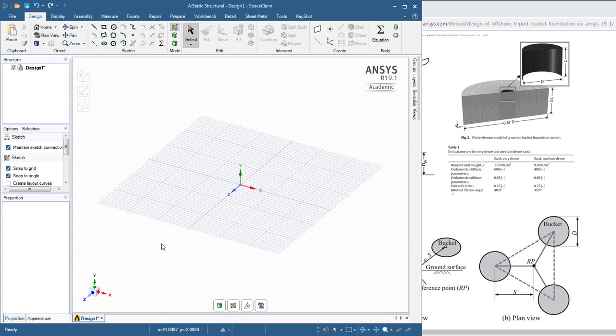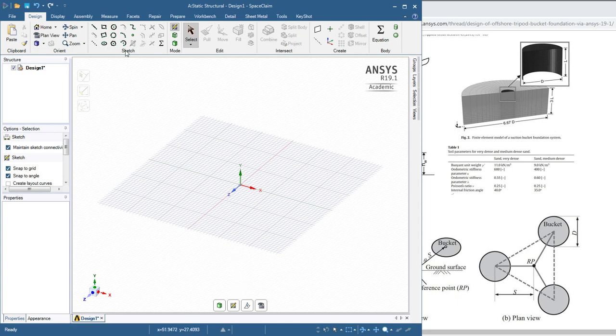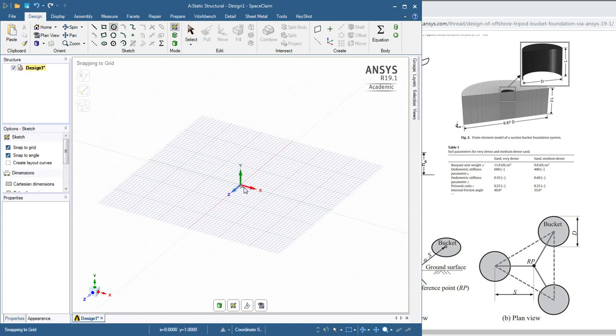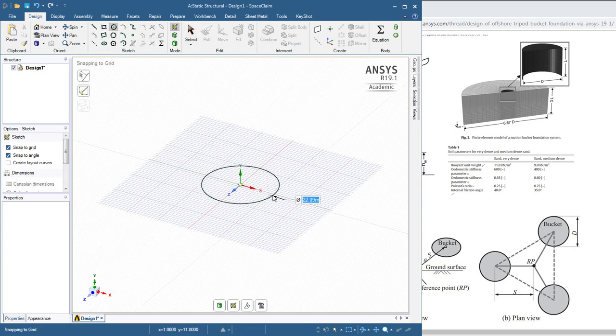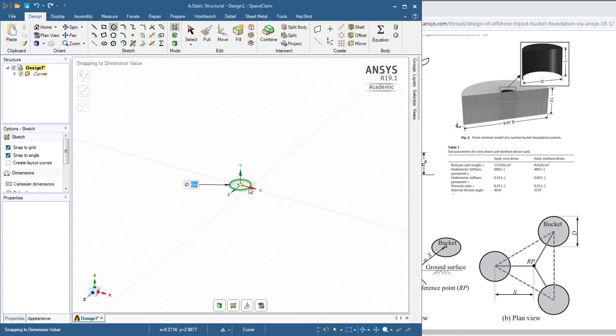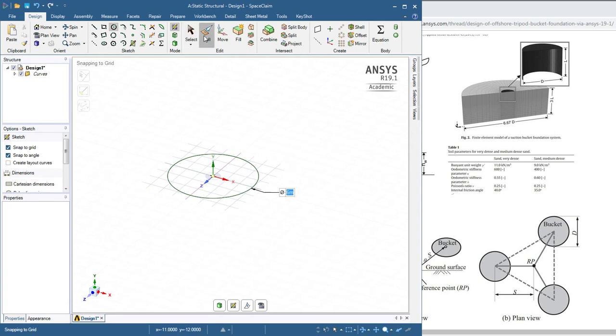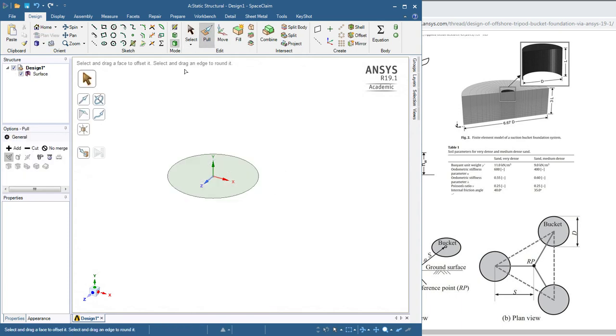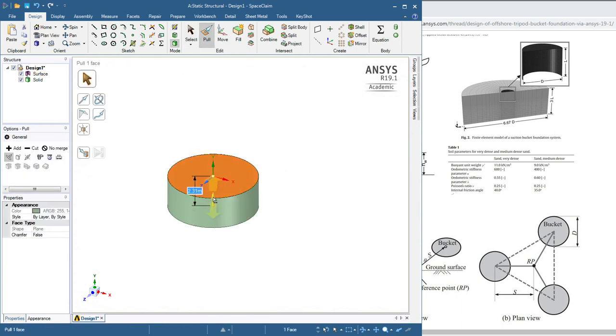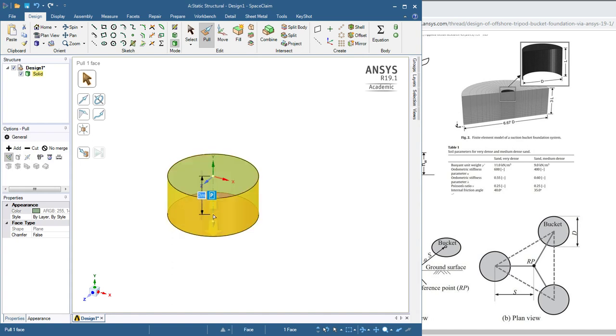Now I can start sketching on that XZ plane, and I'll sketch a circle, and the circle will be six meters. So I'll just type six, and there is a six meter circle. If I click the pull tool, I can take that face and drag it down three meters by typing three, and we now have a solid cylinder.